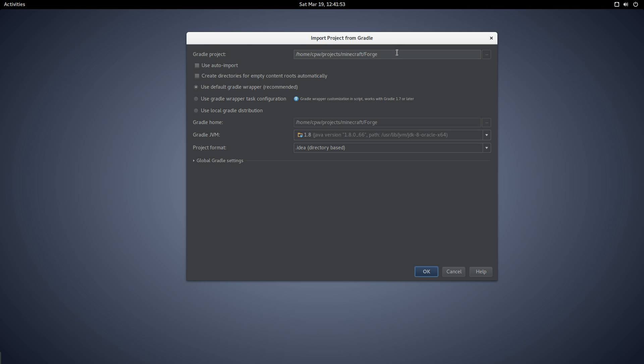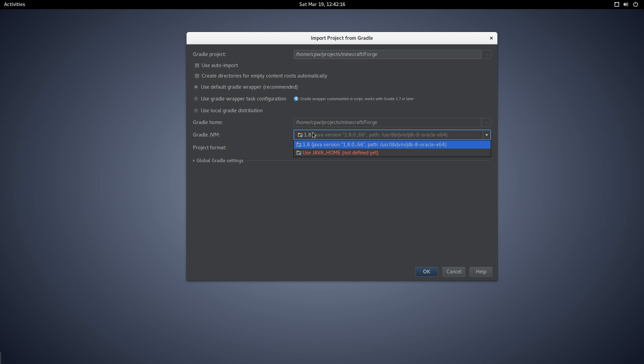We don't need to set user home to import or create directories. We want to make sure that use default Gradle wrapper is selected. We don't want either of these two. The Gradle home should be set, project format should be .idea directory-based. Our JVM is Java home, my current install 1.8.0_66.